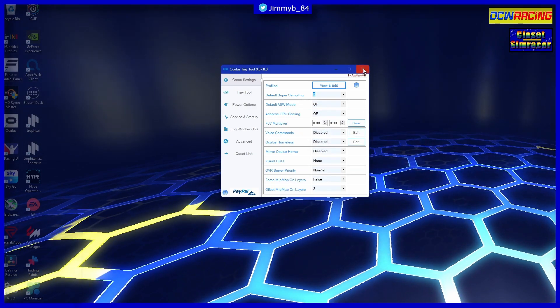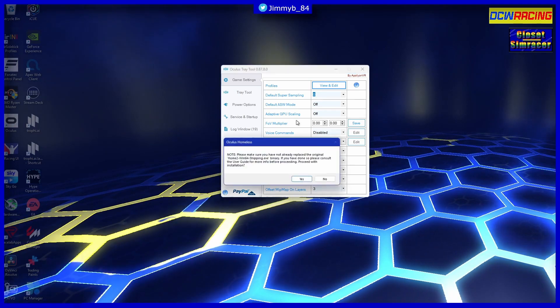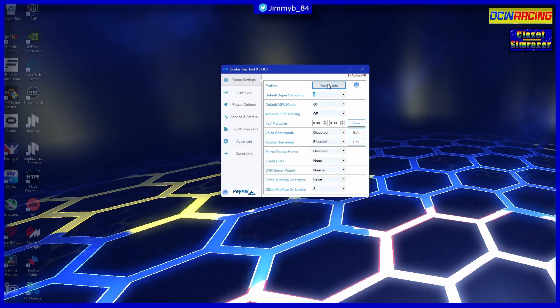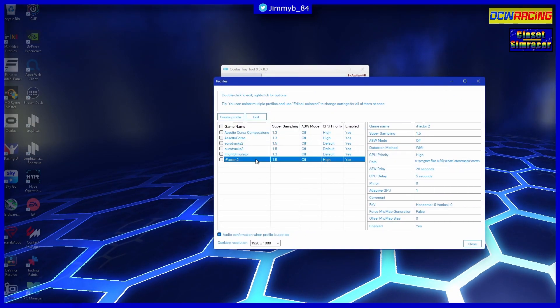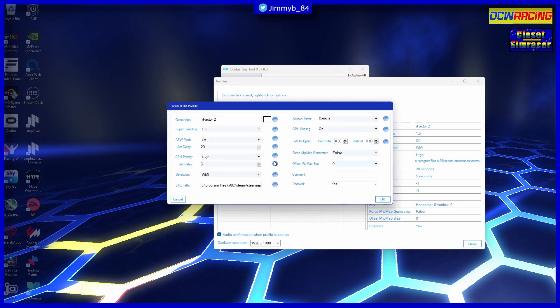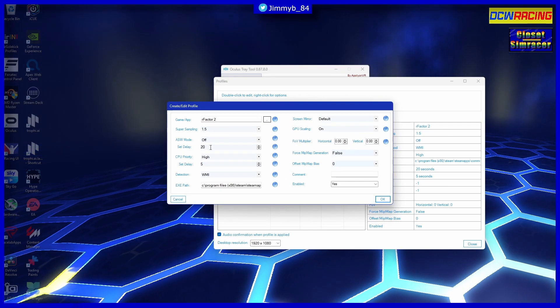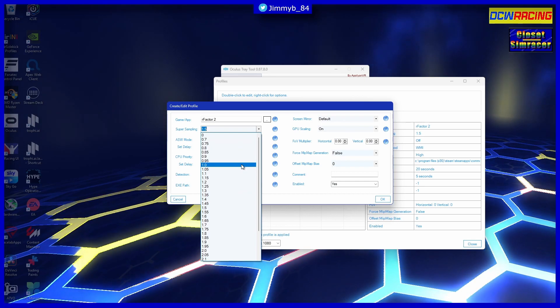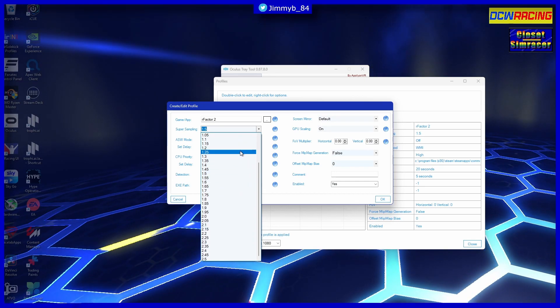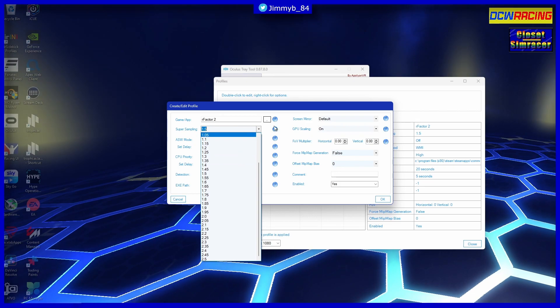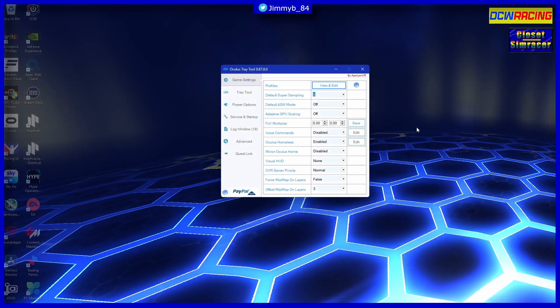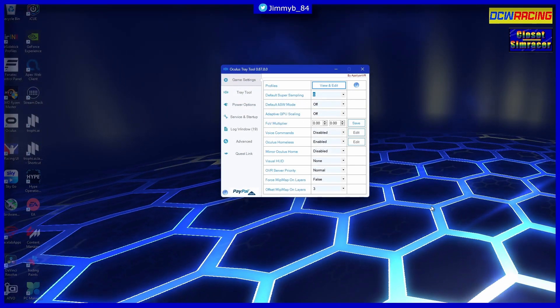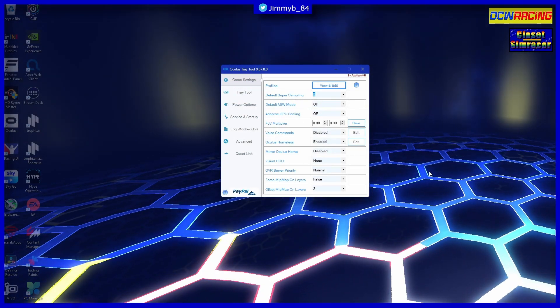Oculus Tray Tool works a treat. Super sampling, if you don't know what it is, go to your settings - if you've never used it before - set up a little rFactor 2. If that says 1, change it to 1.2 or 1.3, retest and try again. And trust me, you won't be disappointed, providing you've got the system to run it. But that's a whole other video.